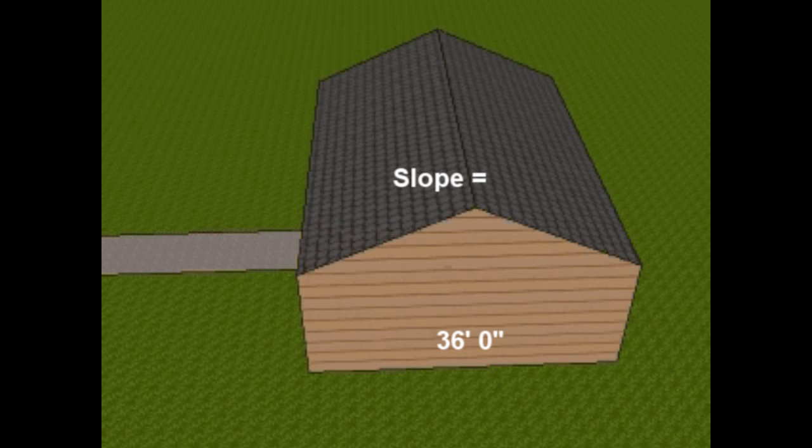let's say this building is 36 feet between the front and the back of the walls. And the run, obviously, is going to be 18 feet, which is the middle. The ridge is going to be 12 feet above the joist, so the rise is 12 feet.